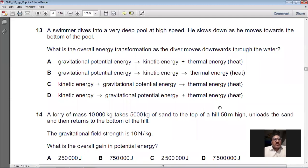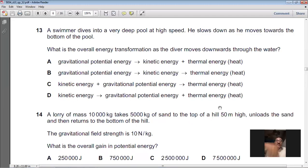Question 13: A swimmer dives into a very deep pool at high speed and slows down as he moves towards the bottom. What is the overall energy transformation as the diver moves downward through the water? Both kinetic energy and gravitational potential energy are converting into thermal energy. So C is the right option for question 13.